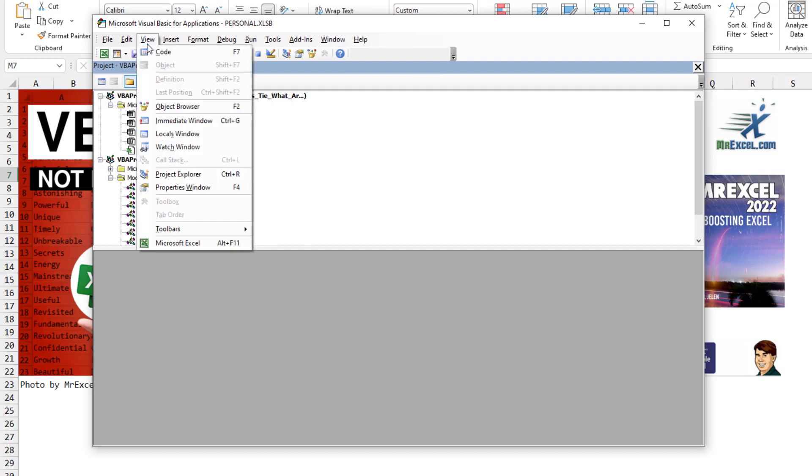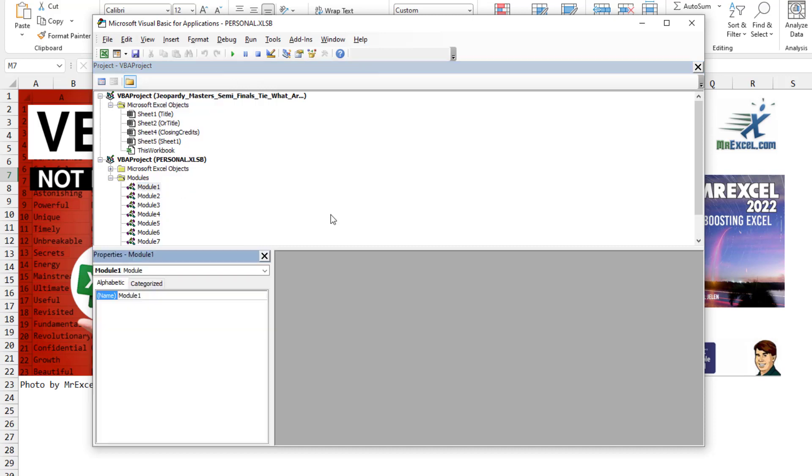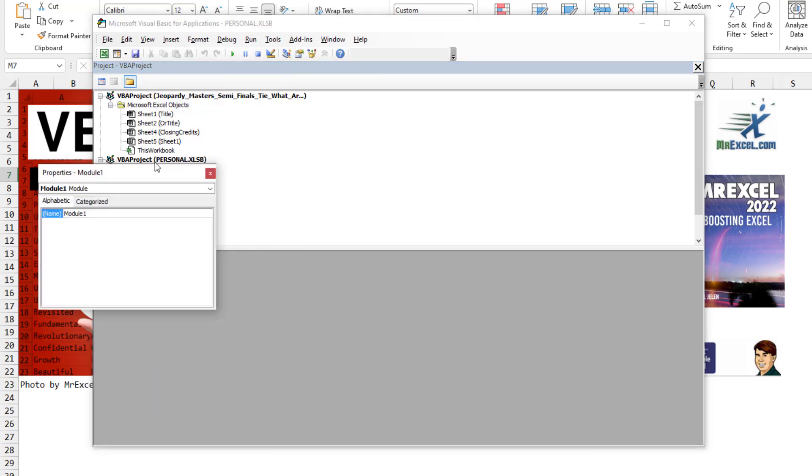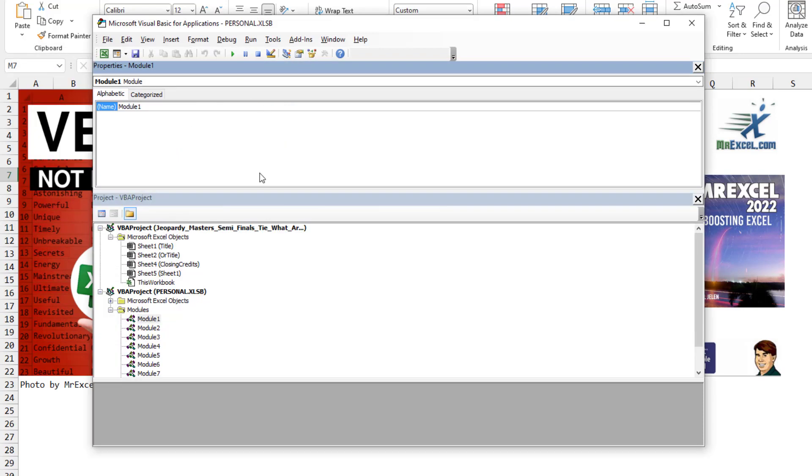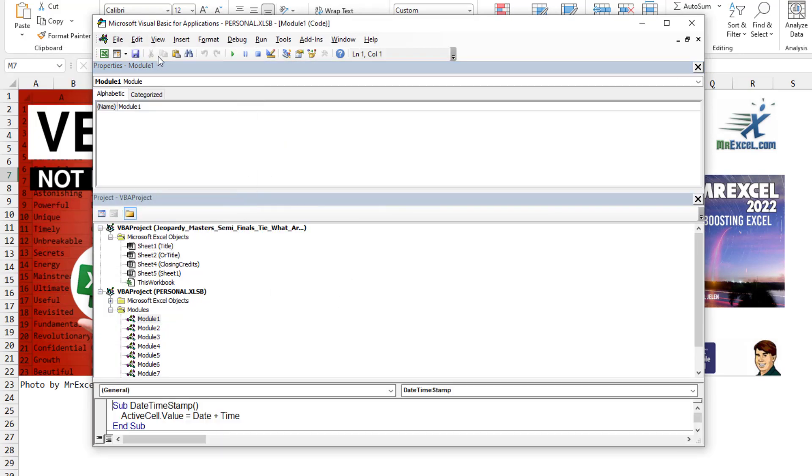And then when you do the next item, the Properties window, who knows where it's going to go. It's possible to drag that off and drag it back in the wrong spot. Now we have this weird thing. And then we go to View Code. There's no room for the code window.